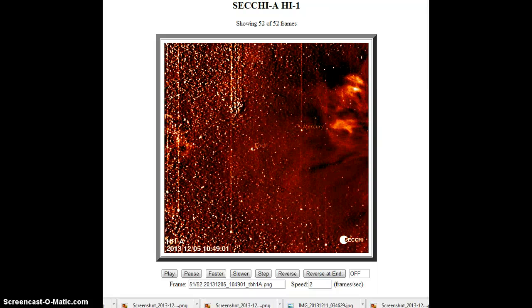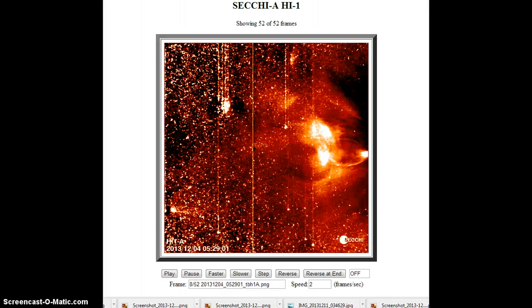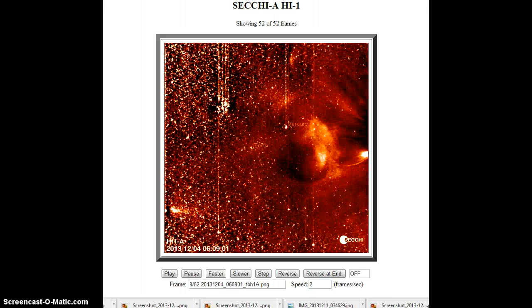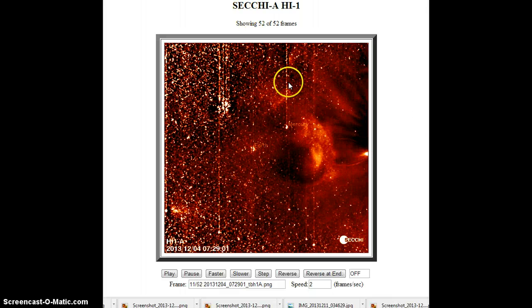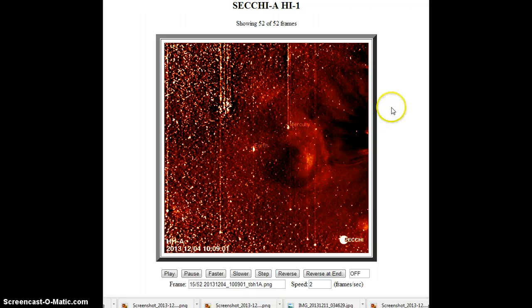Hi, this is Roy again. Just doing a quick check-in with you. I'm doing a little bit more research on this video I made yesterday. Like I said, you can see where things are moving around here.